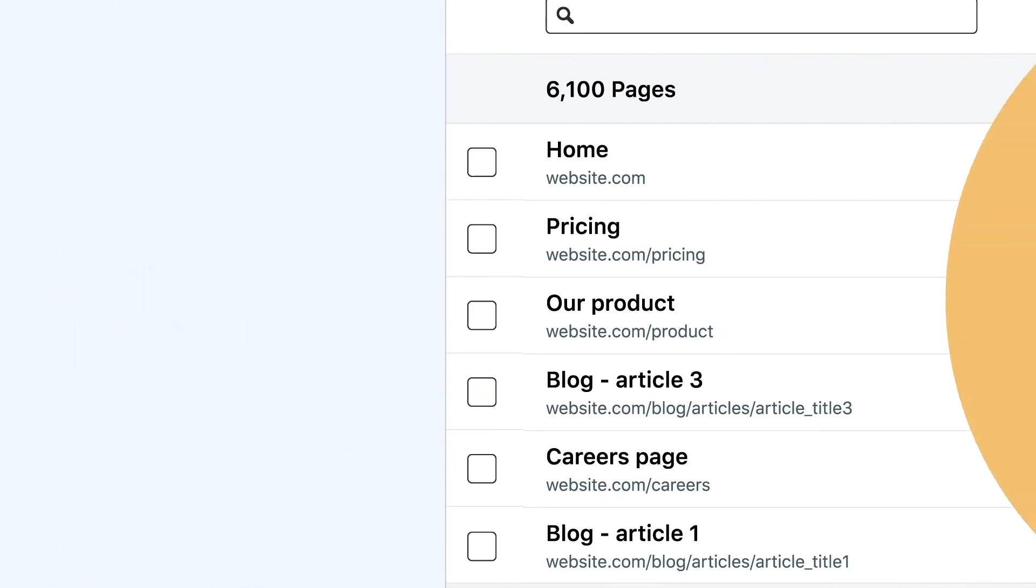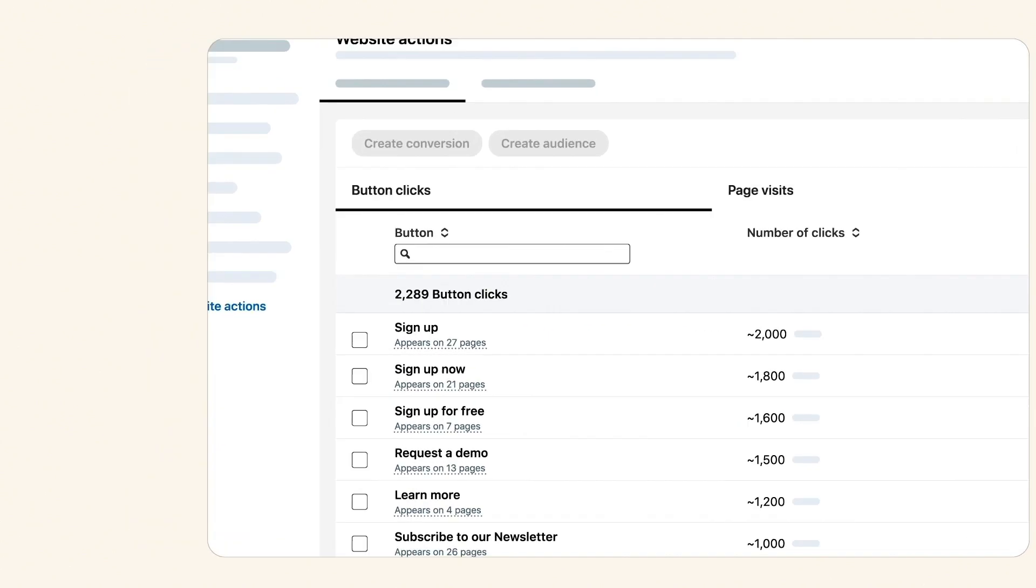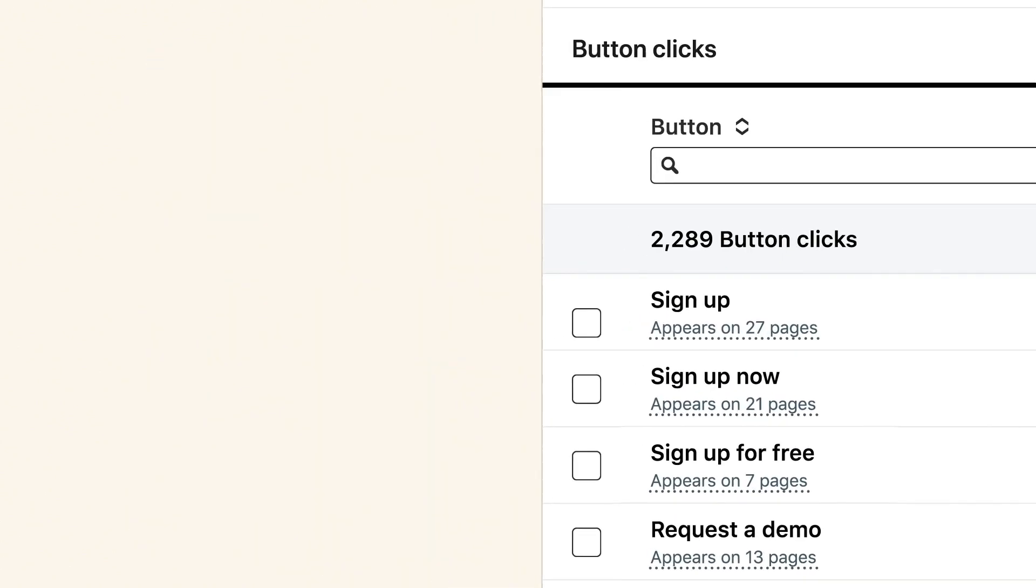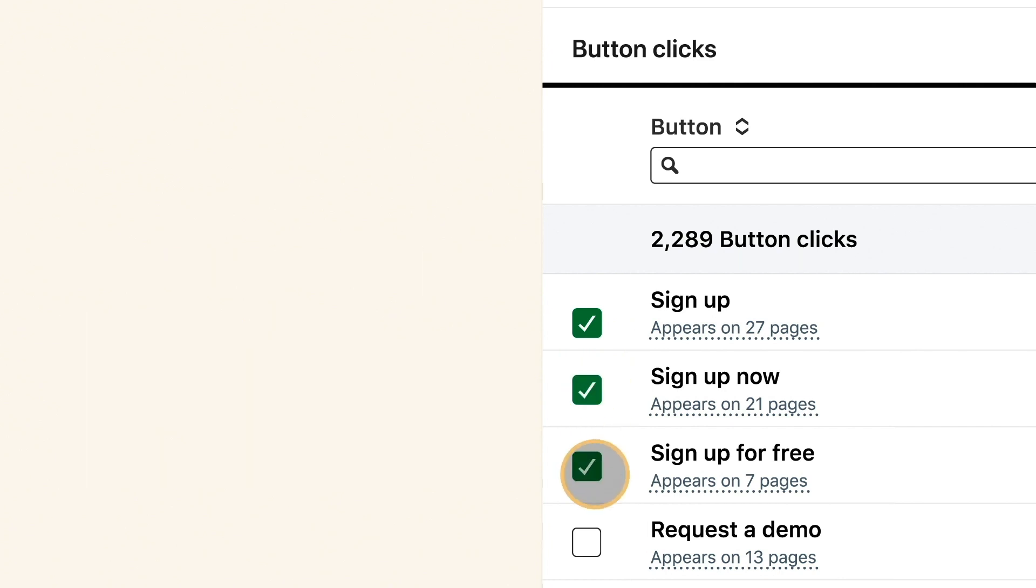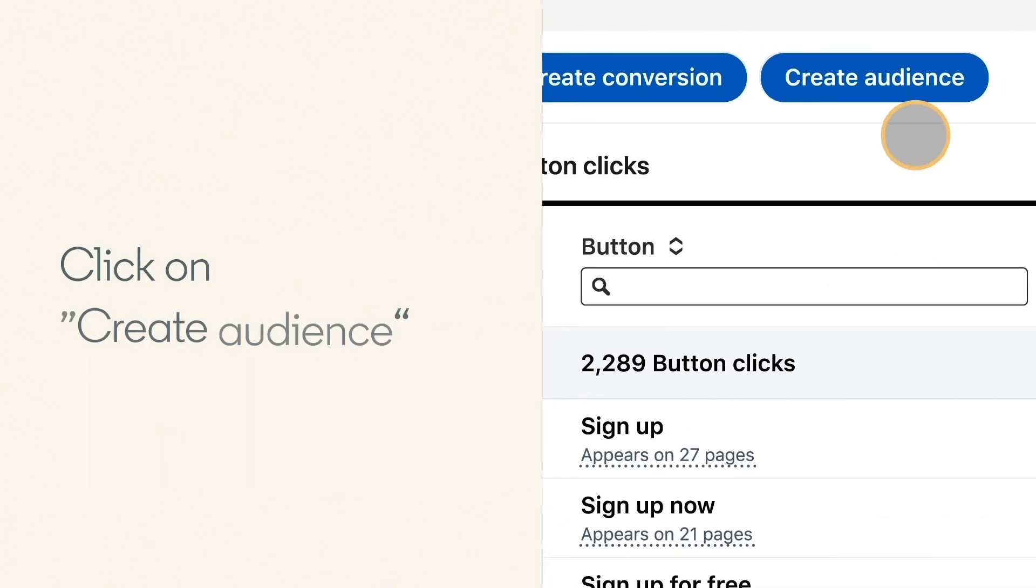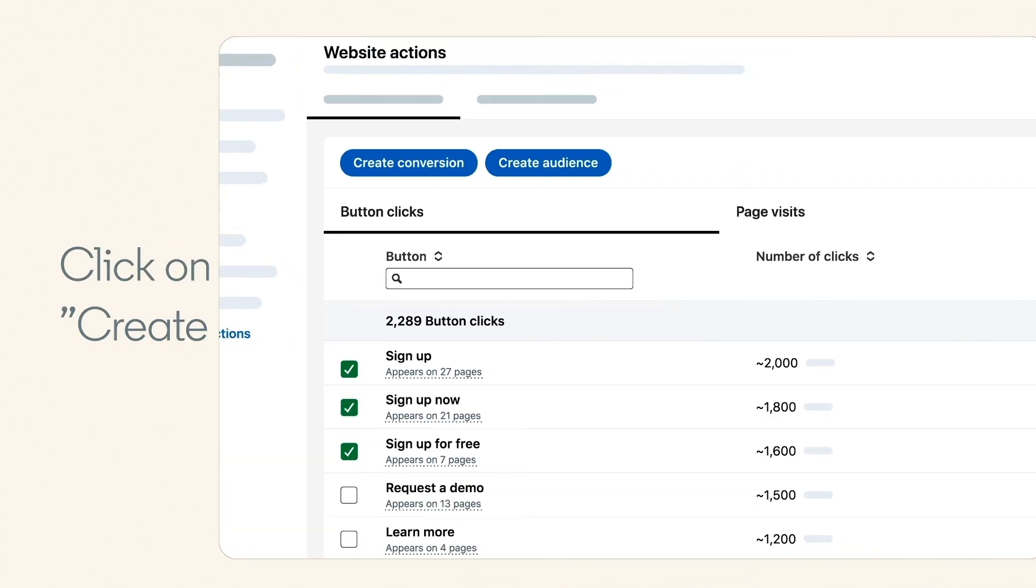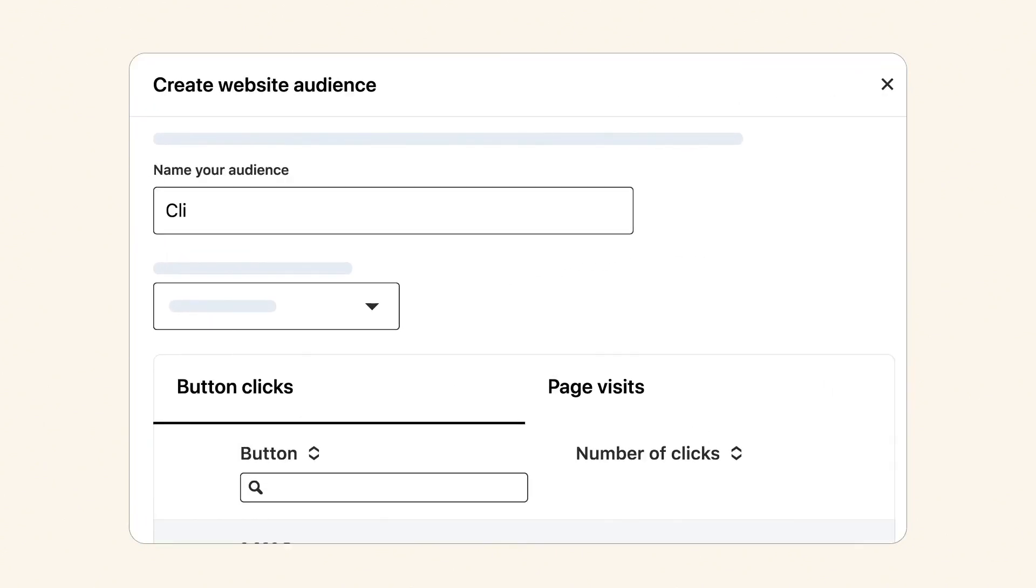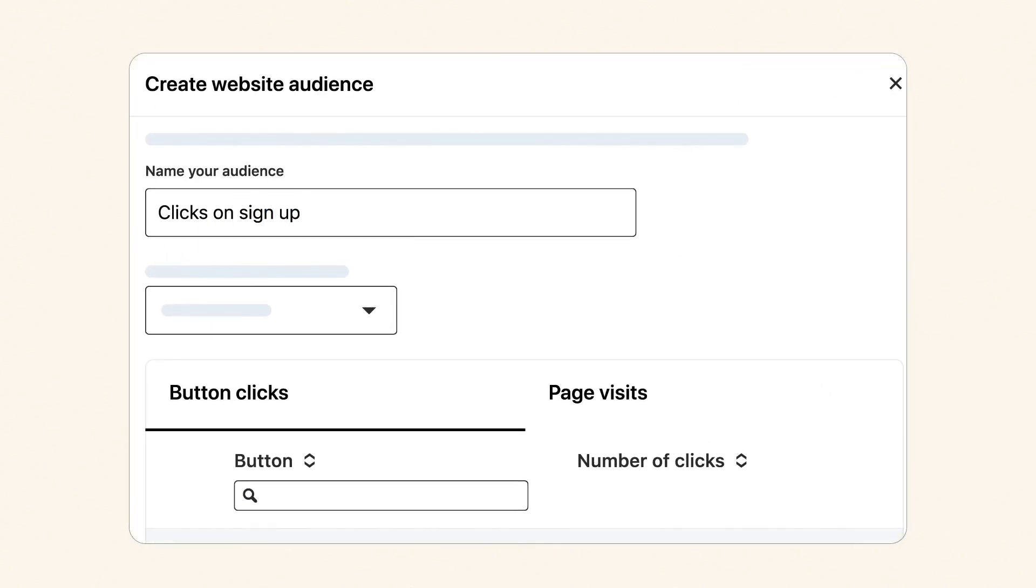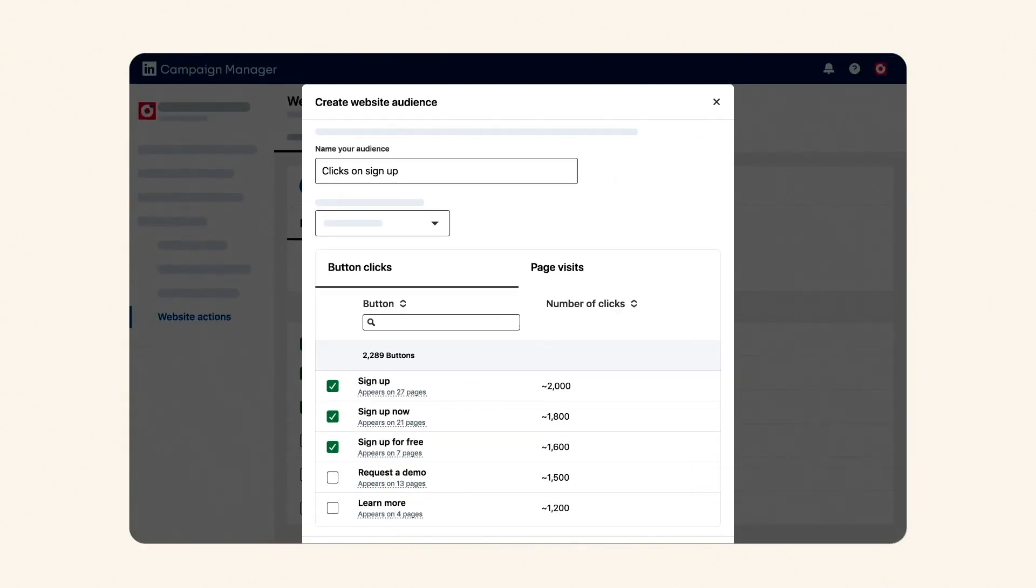Now, let's start leveraging these actions. To create a retargeting audience, select one or multiple website actions and click on Create Audience. Name your audience. On this dialog, you can also add to your audience more actions from the list.